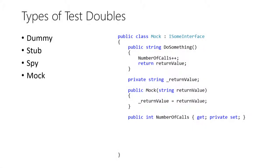A mock is a combination of a spy and a stub. It tracks call information and returns values back to the SUT. And this is why I called the test double EqualityMock because it returns a value for the Equals and GetHashCode calls as well as tracking the number of call counts to these methods.